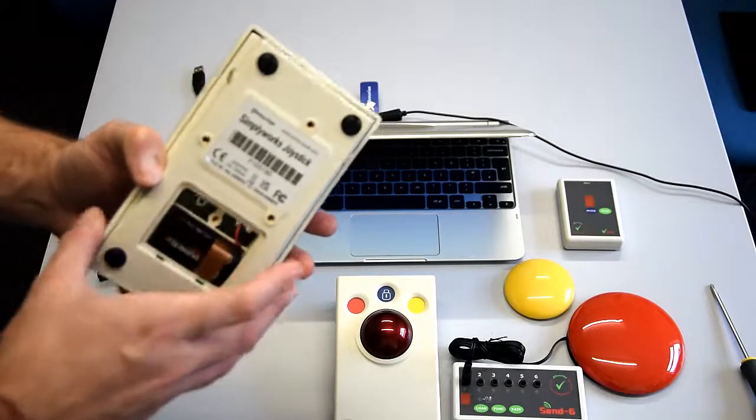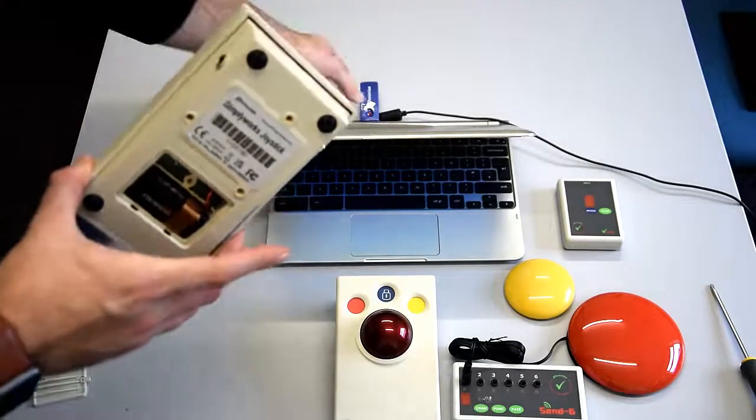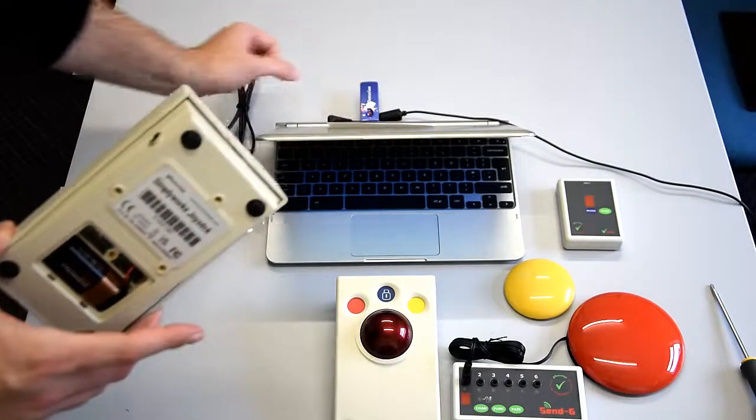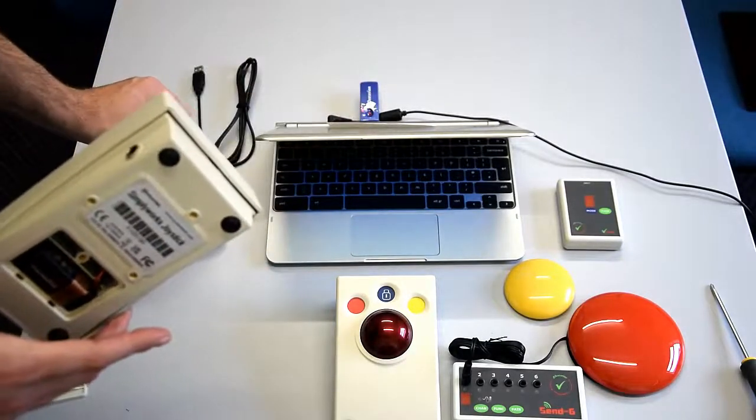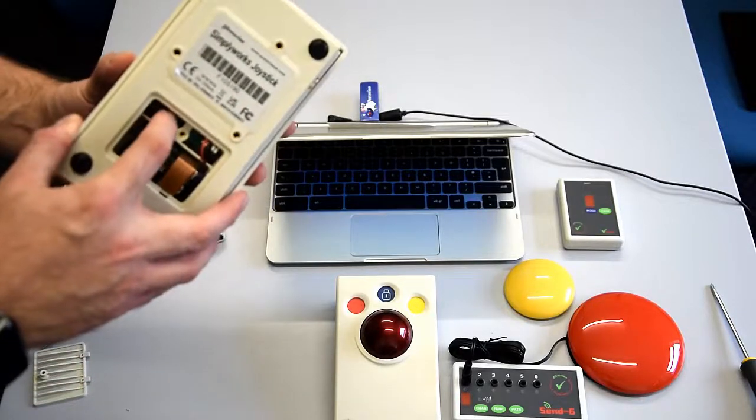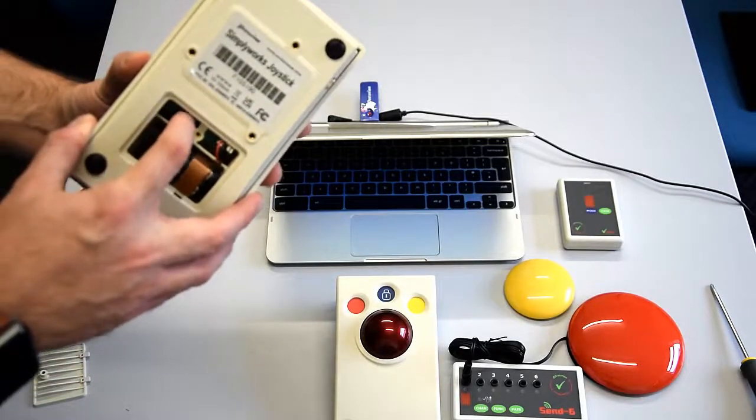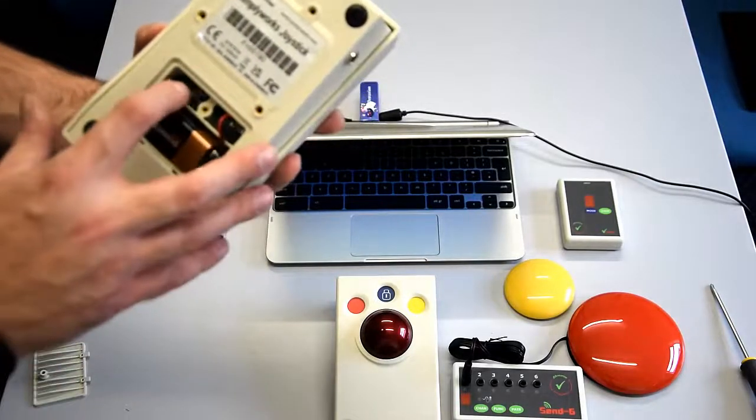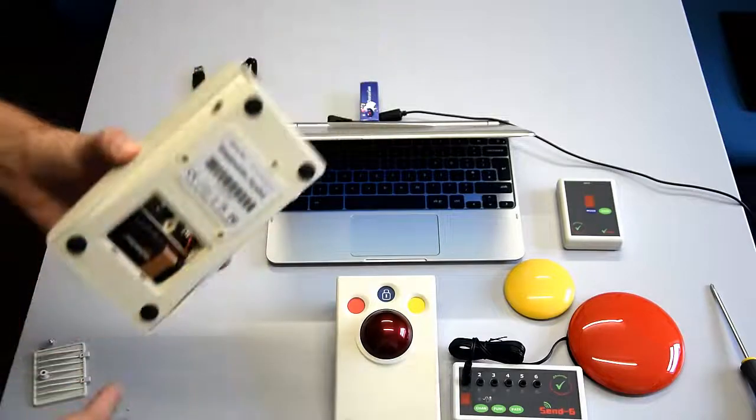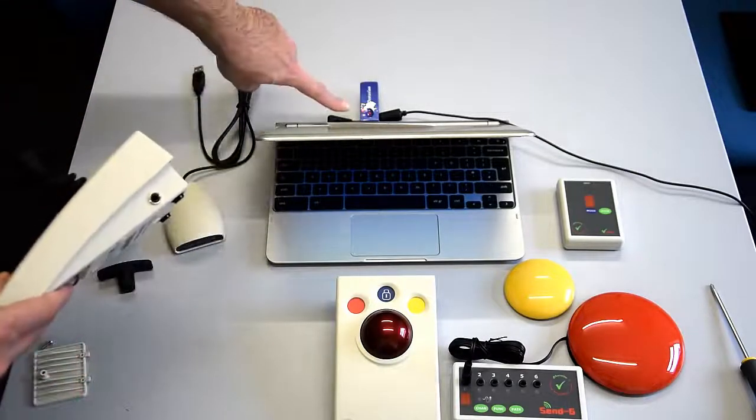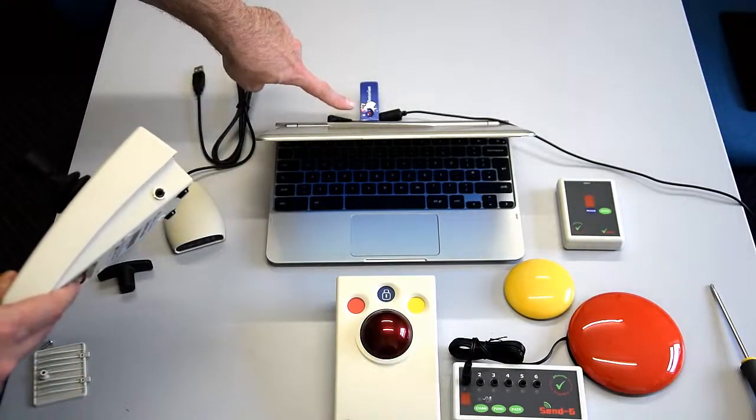Now to pair it with one of the joysticks, you simply press the button on the Receive 2 and you'll see the red light flashing. Then you press the pair button on the joystick from inside the battery flap, and you'll note that it's connected after a couple of seconds.